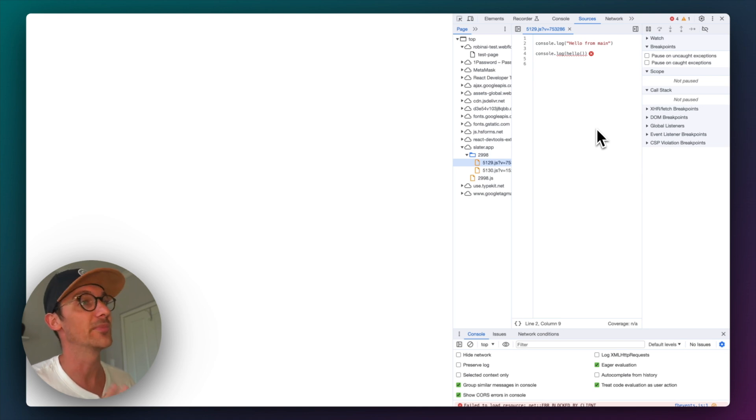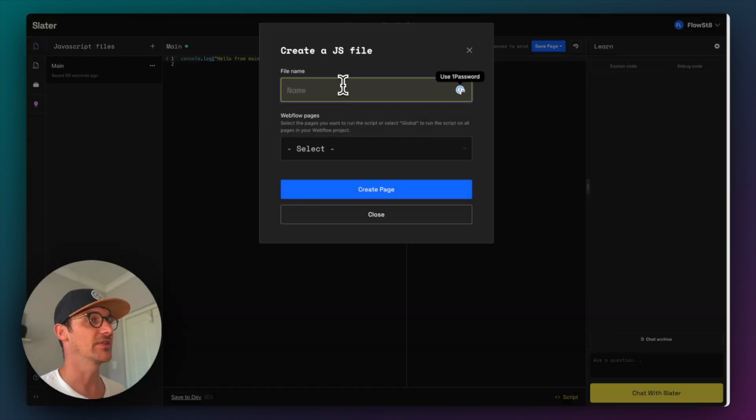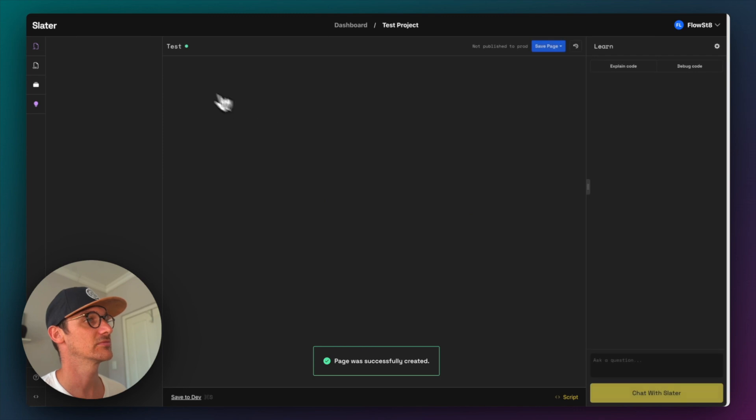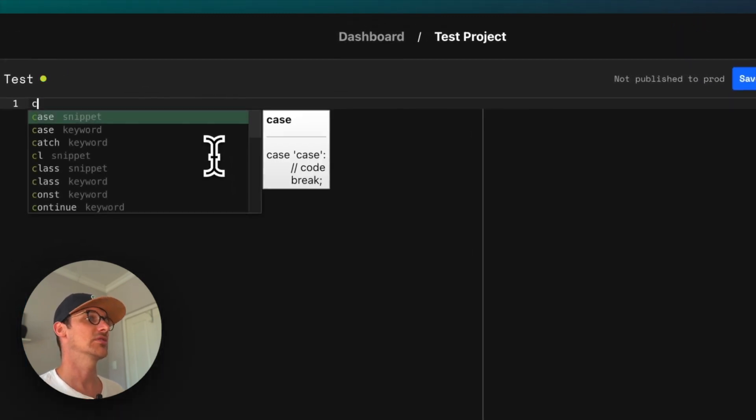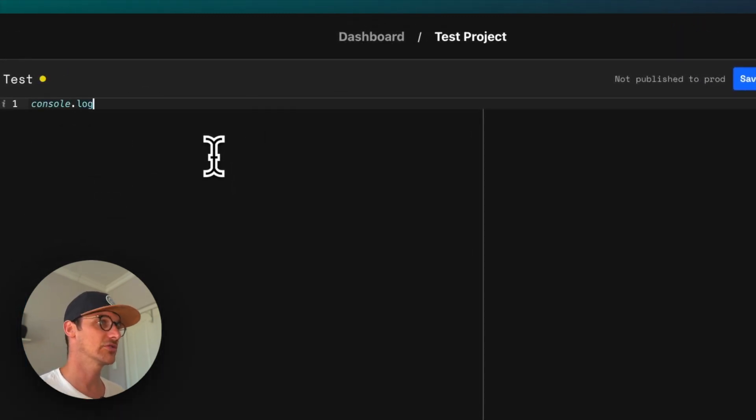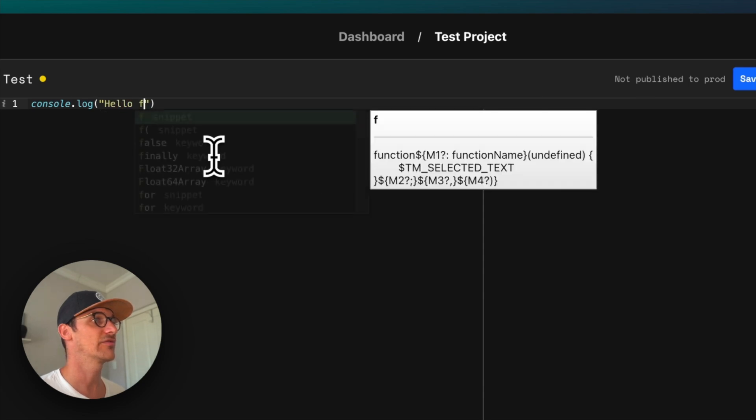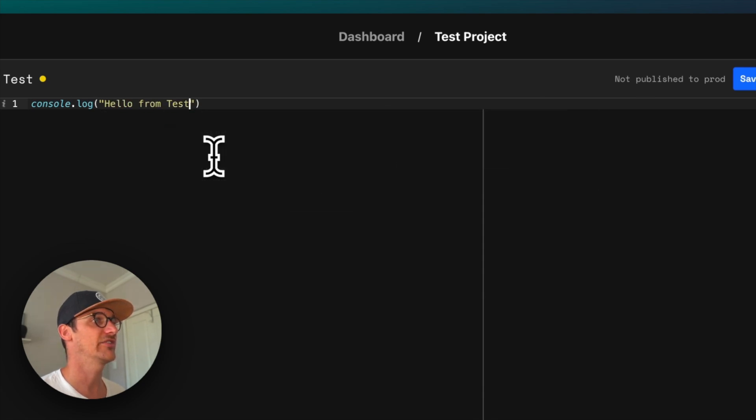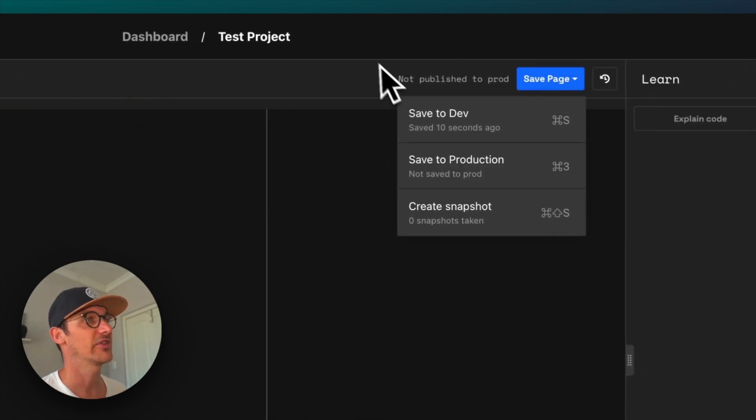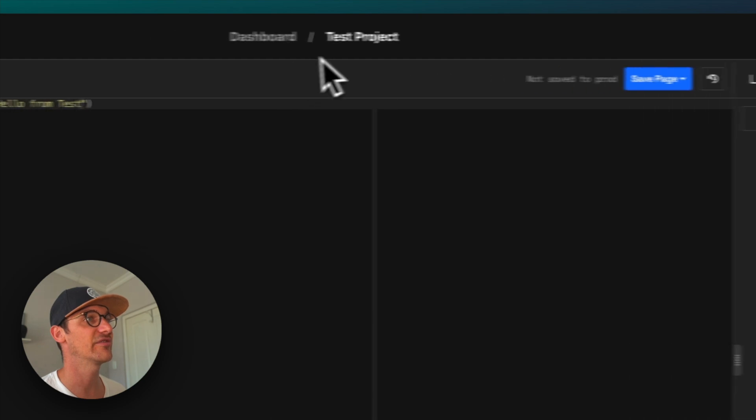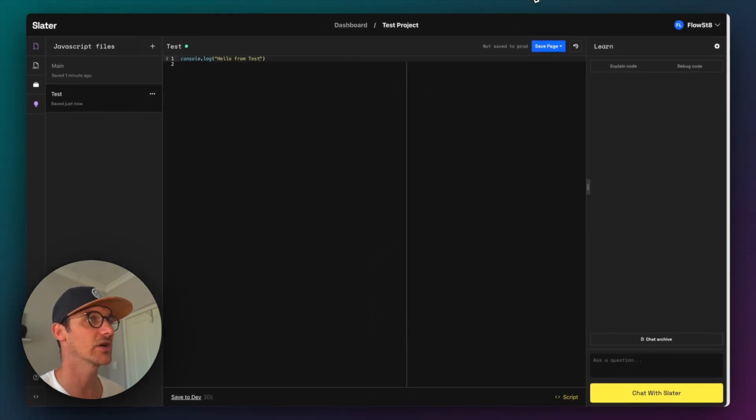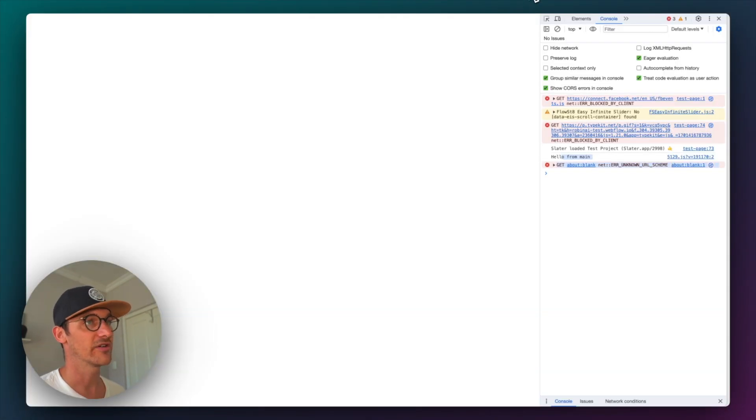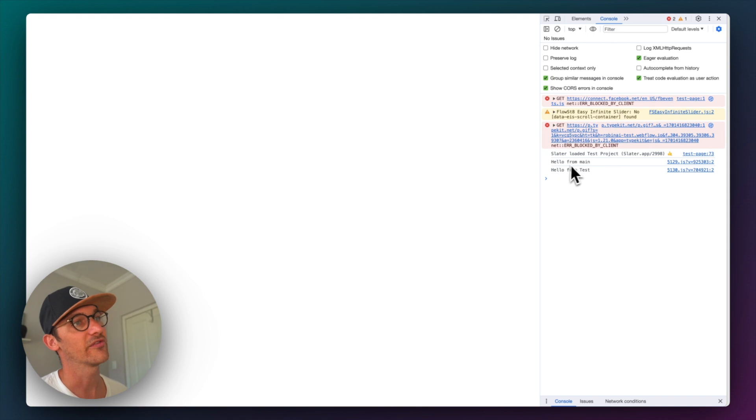If I create a new file here. Console log hello from test. Save to dev or command S as a shortcut. Refresh this. Hello from main. Hello from test.